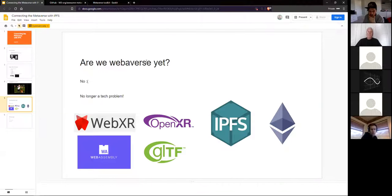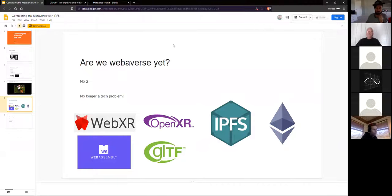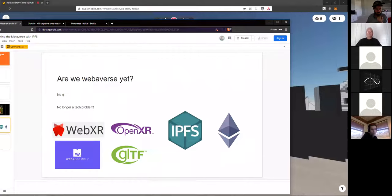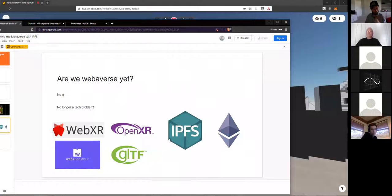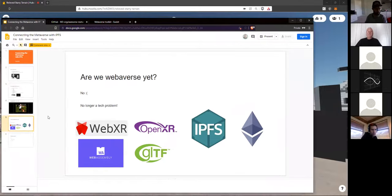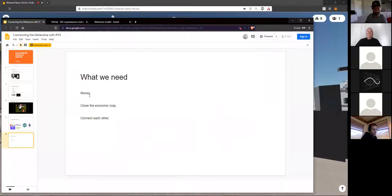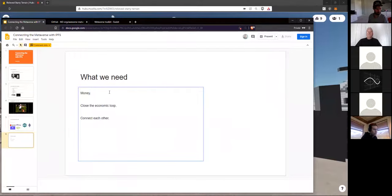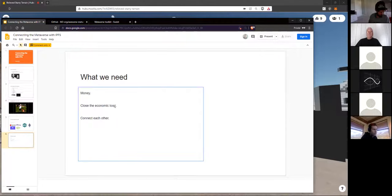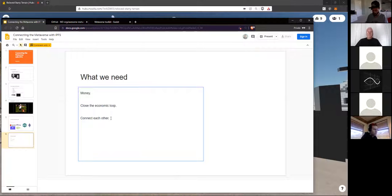And so, are we a metaverse yet? No, it's not a tech problem. Again, we've got all the tech, WebXR, OpenXR, IPFS, Ethereum, all these open standards that make things work. But the thing that's lacking right now is money for open metaverse initiatives, closing the economic loop, which I can show some good examples of in a bit, and then connecting each other.